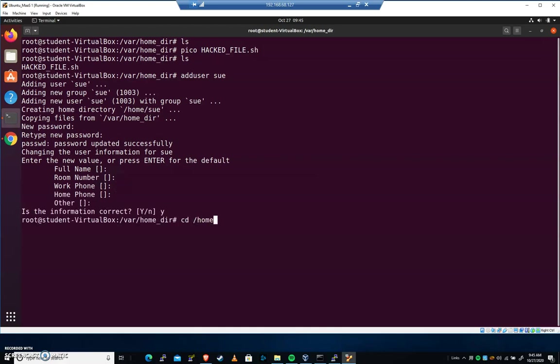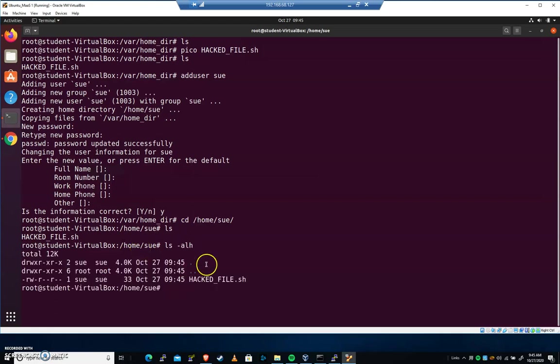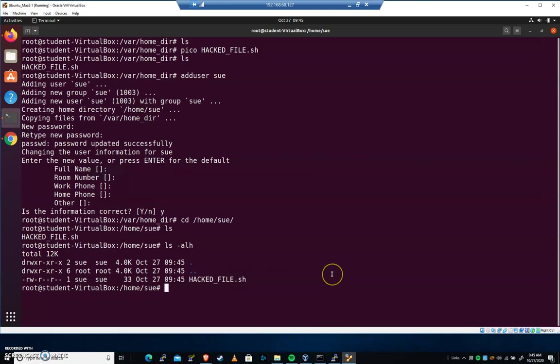Let's cd to home/sue. I'll do an ls -alh. We'll see that there's nothing in there but this hackedfile.sh. So we know it works.